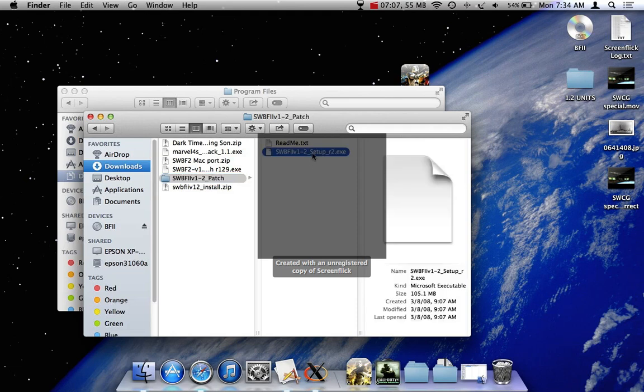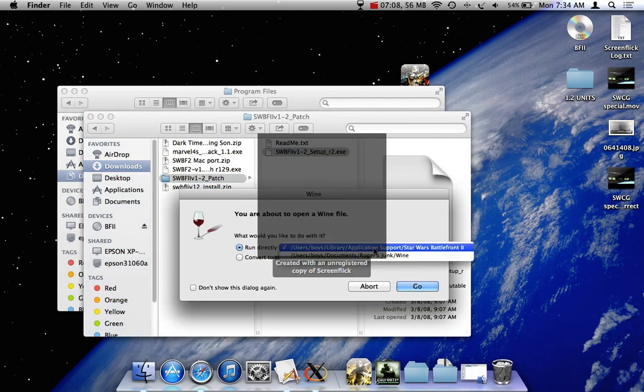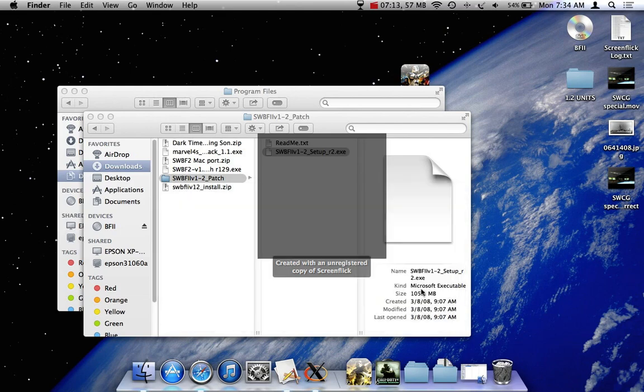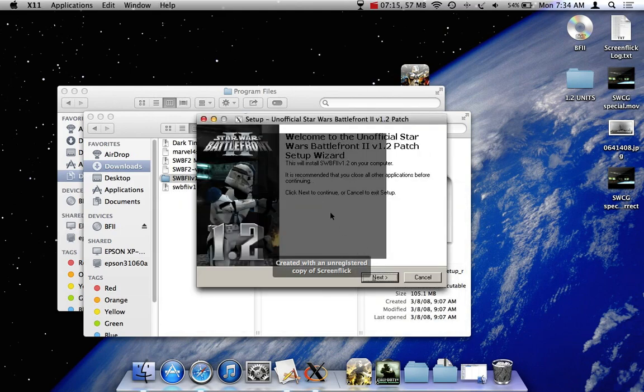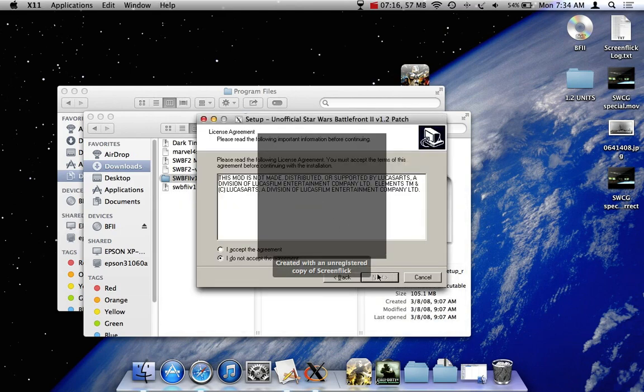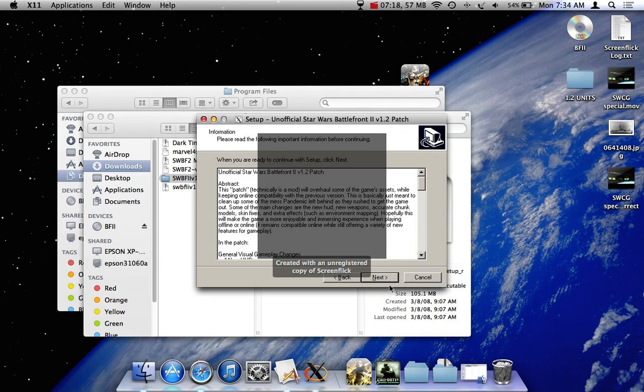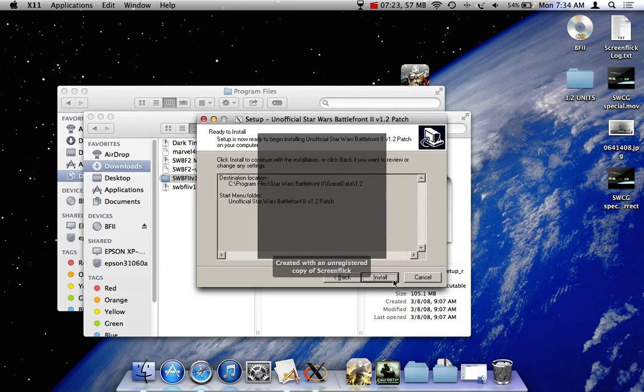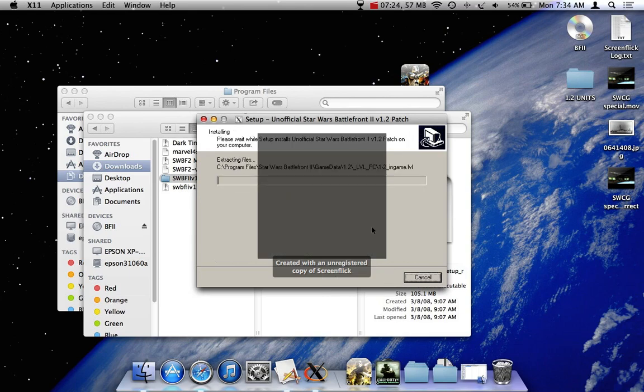So you're going to download it, and we have it right here. Now you're going to double click this, run it in the same area you ran install Battlefront 2. So you're going to go next, accept, next, next. And we're just going to say yes for that.